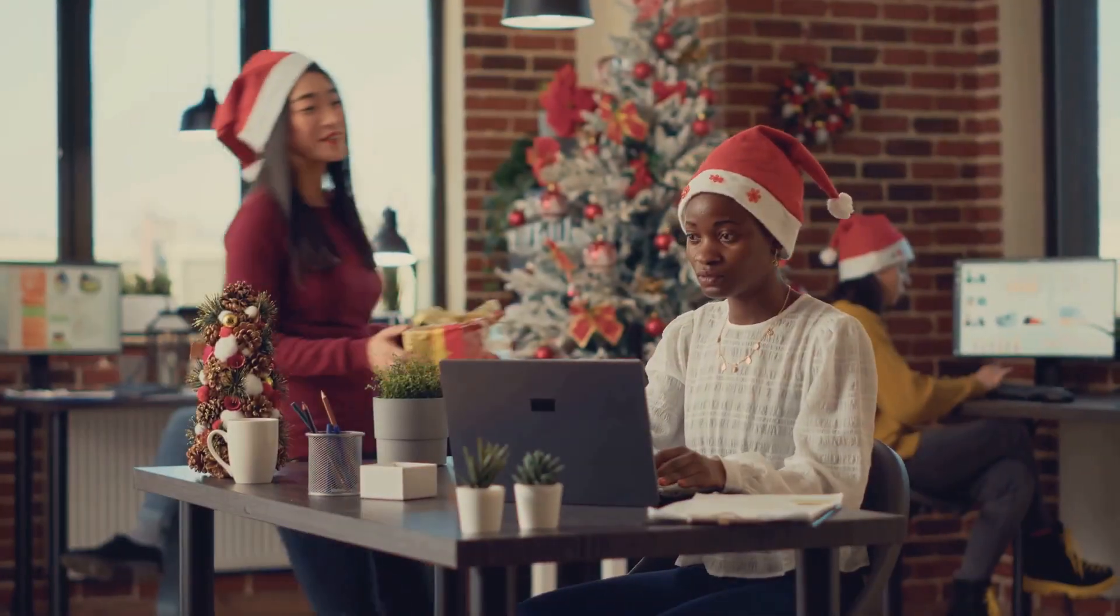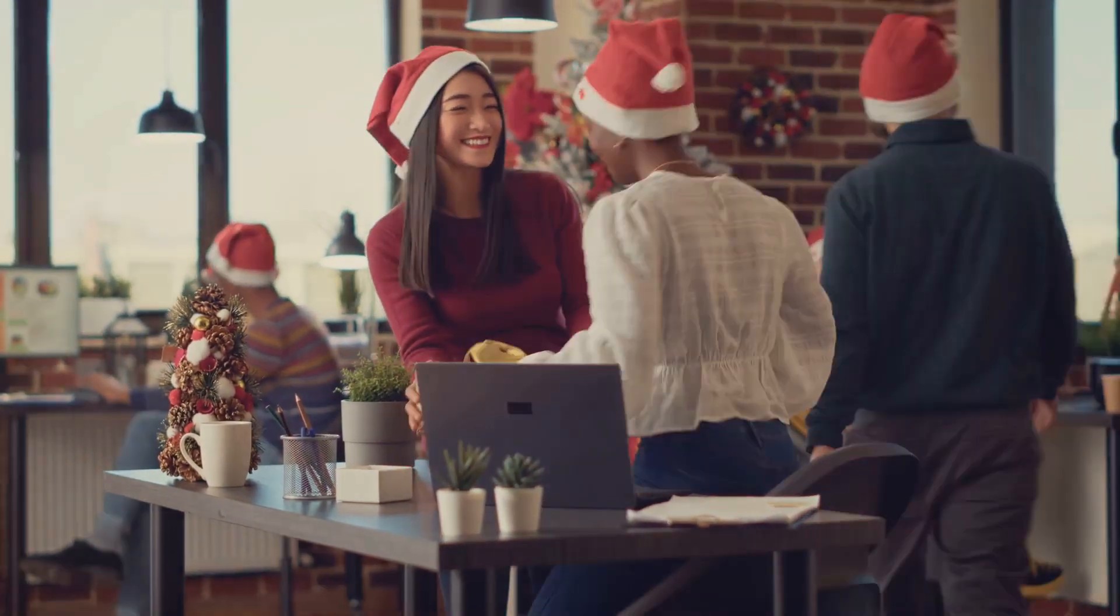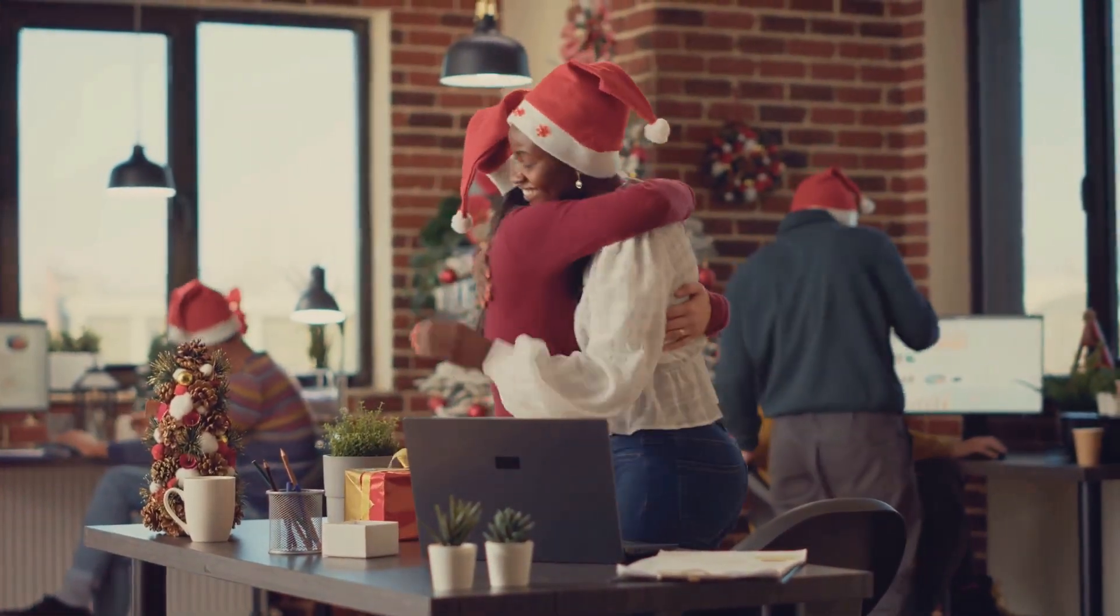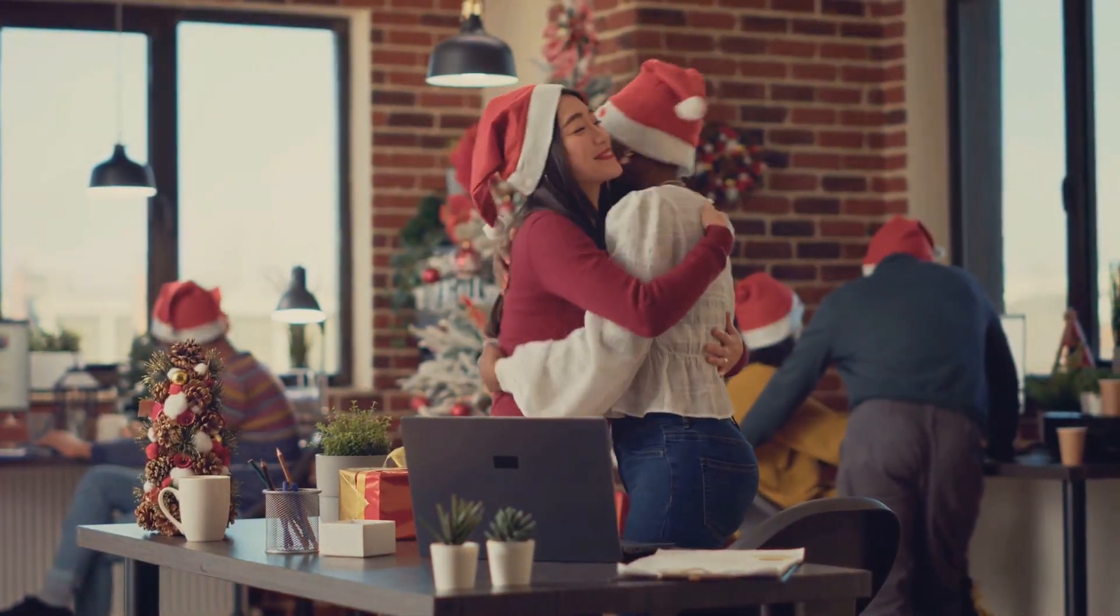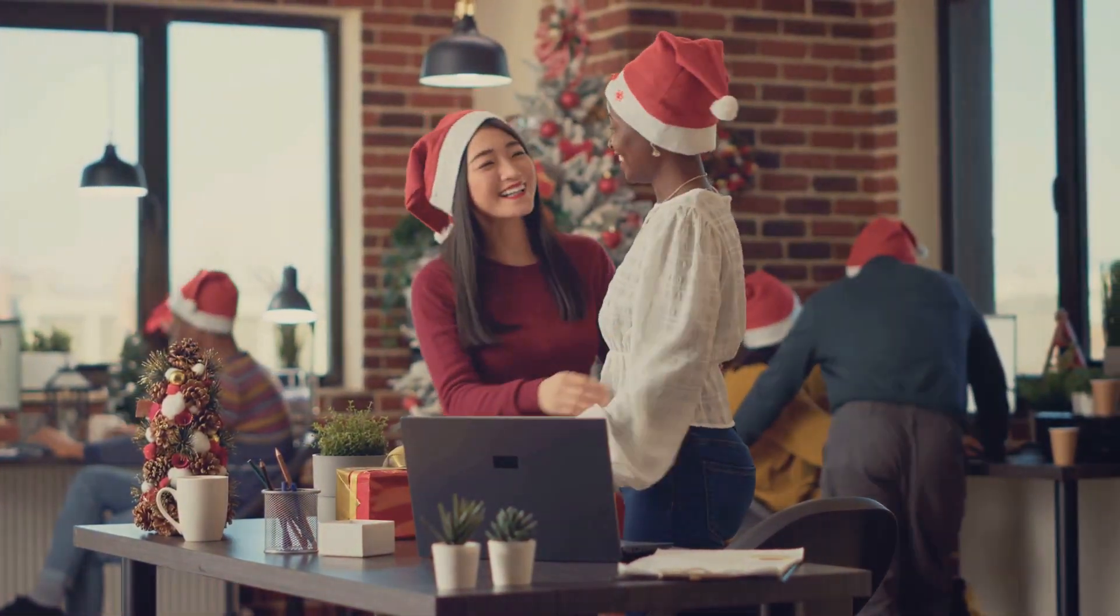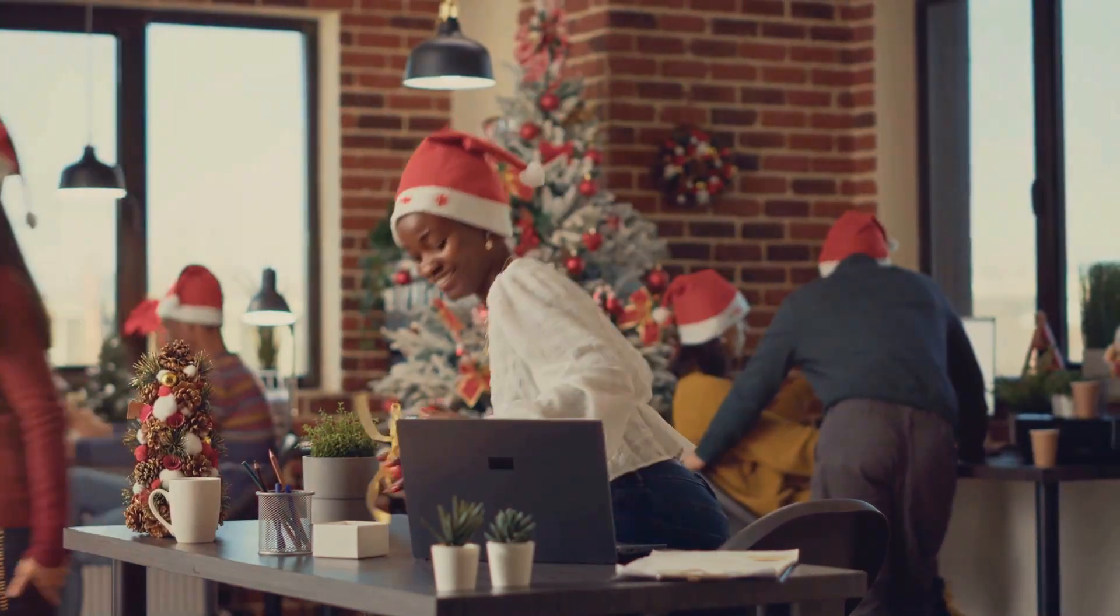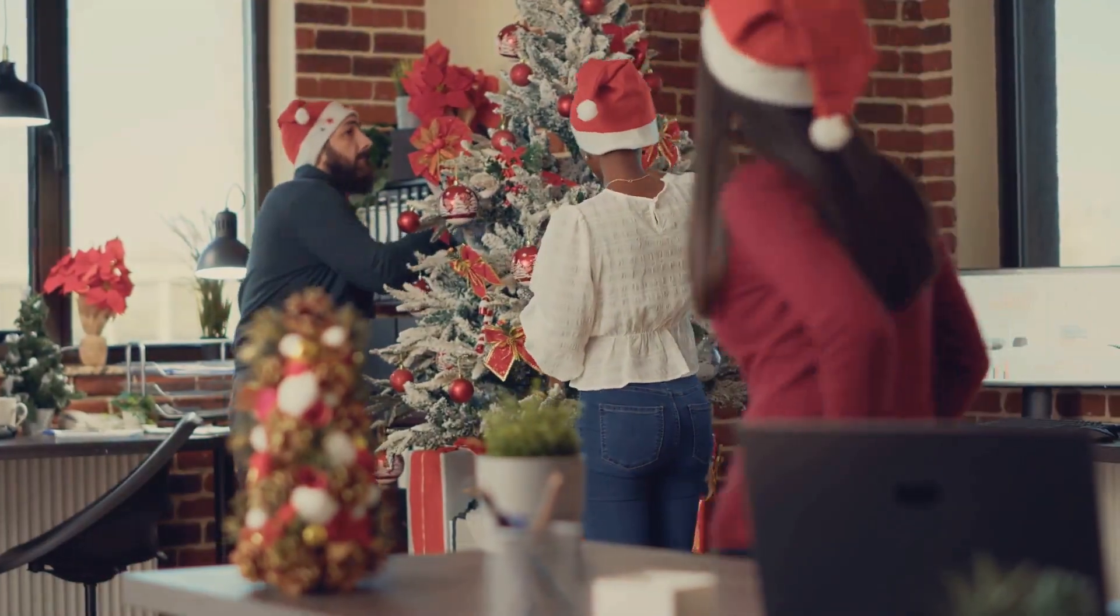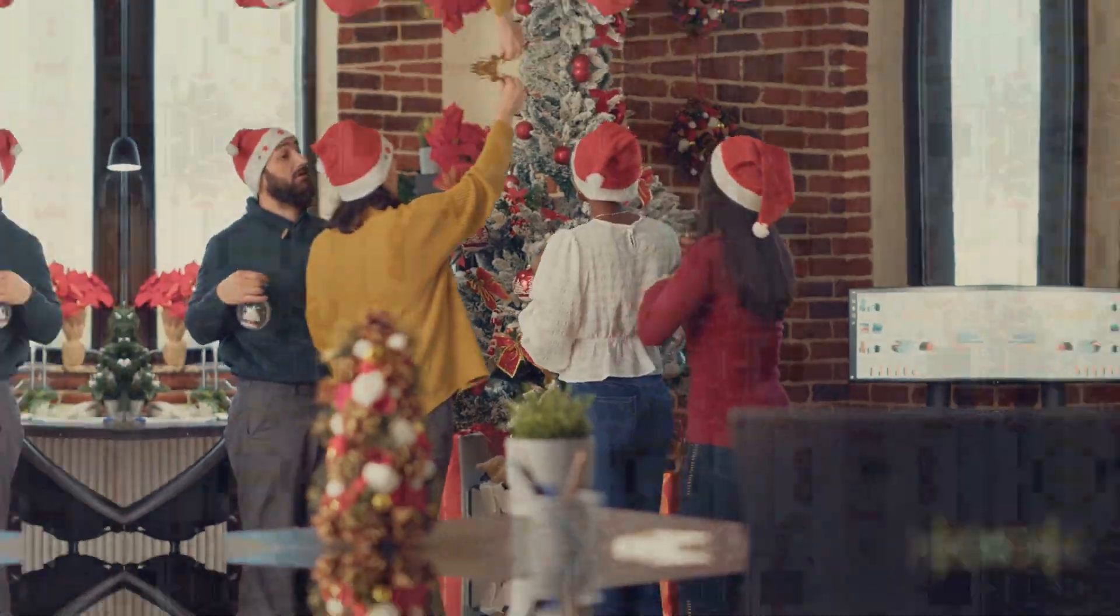In this guide, we'll explore the unique challenges the holidays bring and how proactive IT can save your business time, money, and a whole lot of holiday stress. Ready to jingle all the way to a successful season? Let's dive in.